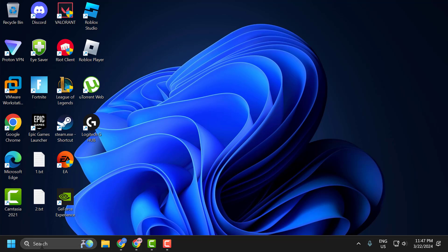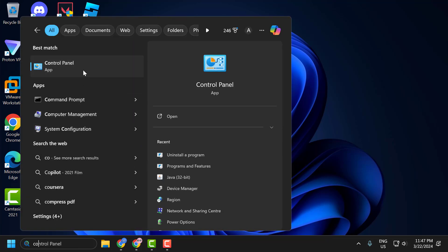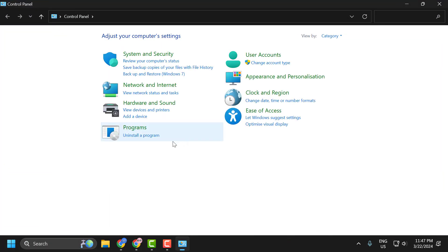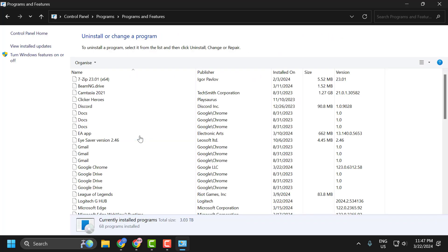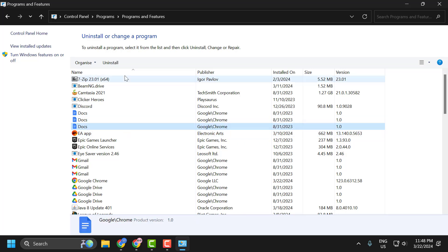Go to search menu and type control panel. Click on open it. Select uninstall a program. In here you just need to find the software which is related to your printer and select uninstall.